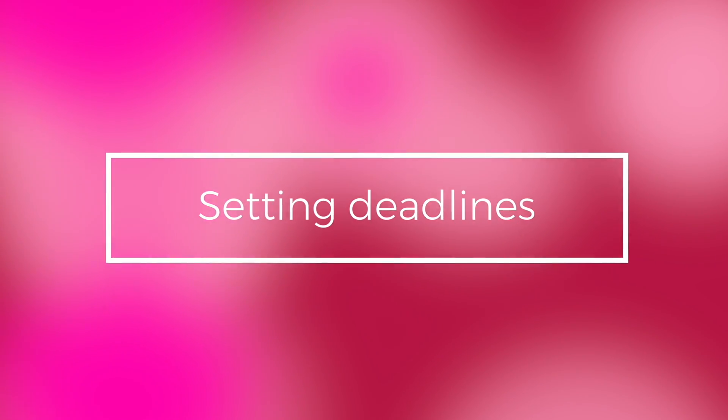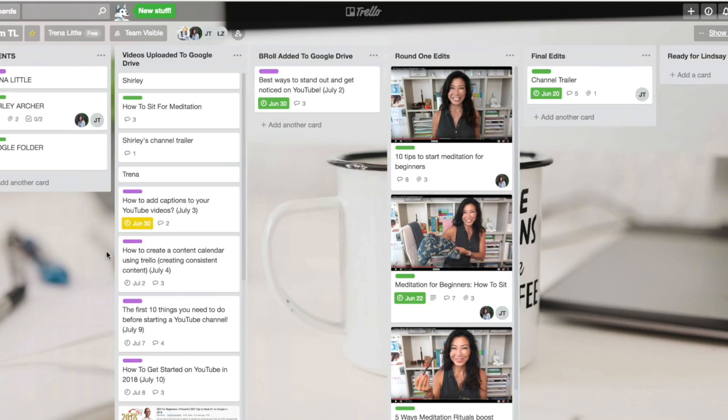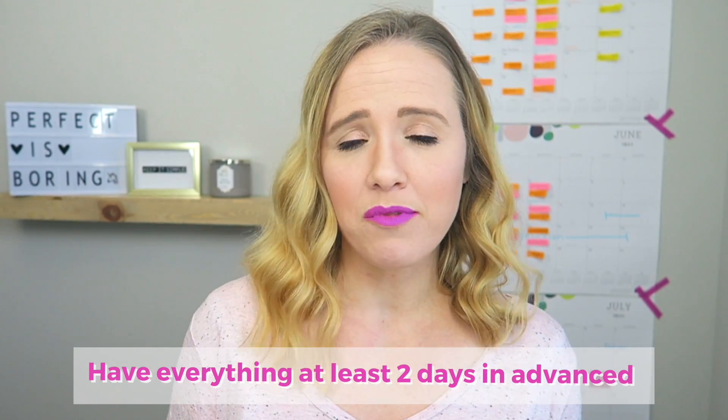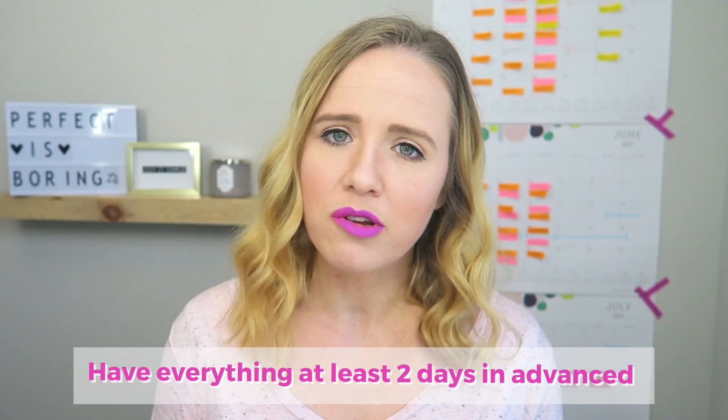Now this is a really important step: setting deadlines on those pieces of content you want to go live. I generally have two deadlines. The first is the deadline for my team — when the editor needs to get the video done and when the graphic designer needs to get the thumbnail done. Then the other due date is the date it actually goes live. I like to have all my videos done at least two days in advance so I can get them scheduled, get my blog post up, fill out the description box, and all the extra stuff you gotta do on YouTube. Even if you don't have a team, set those deadlines for yourself.